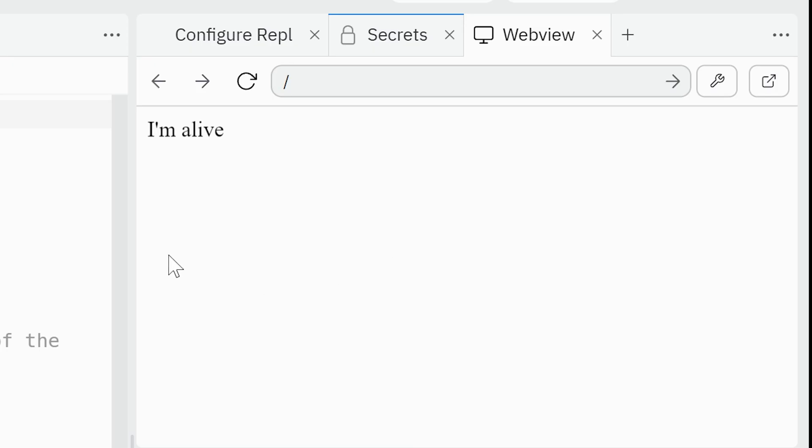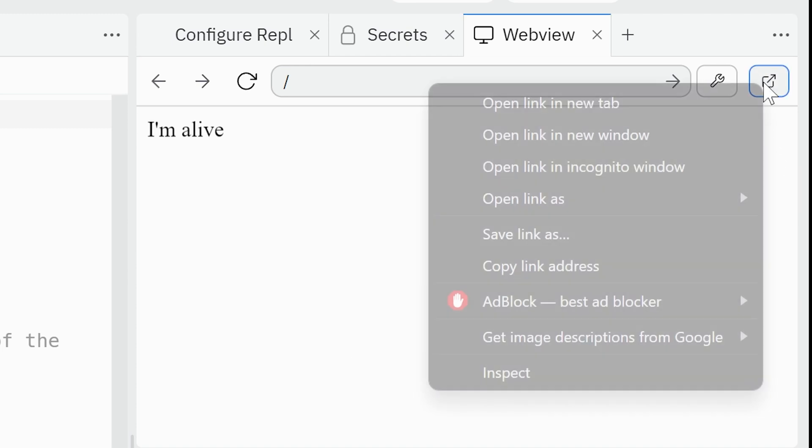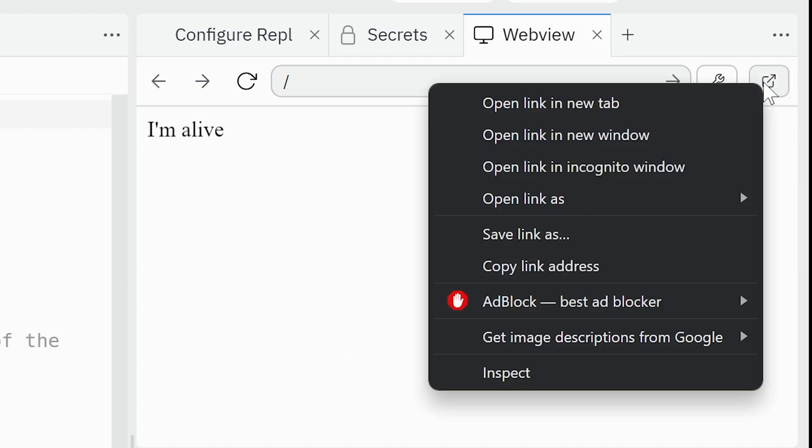All is good if you see here 'I'm alive'. Copy this address. If you got the web view tab, you can copy the address from here. Right-click on this button and copy link address.